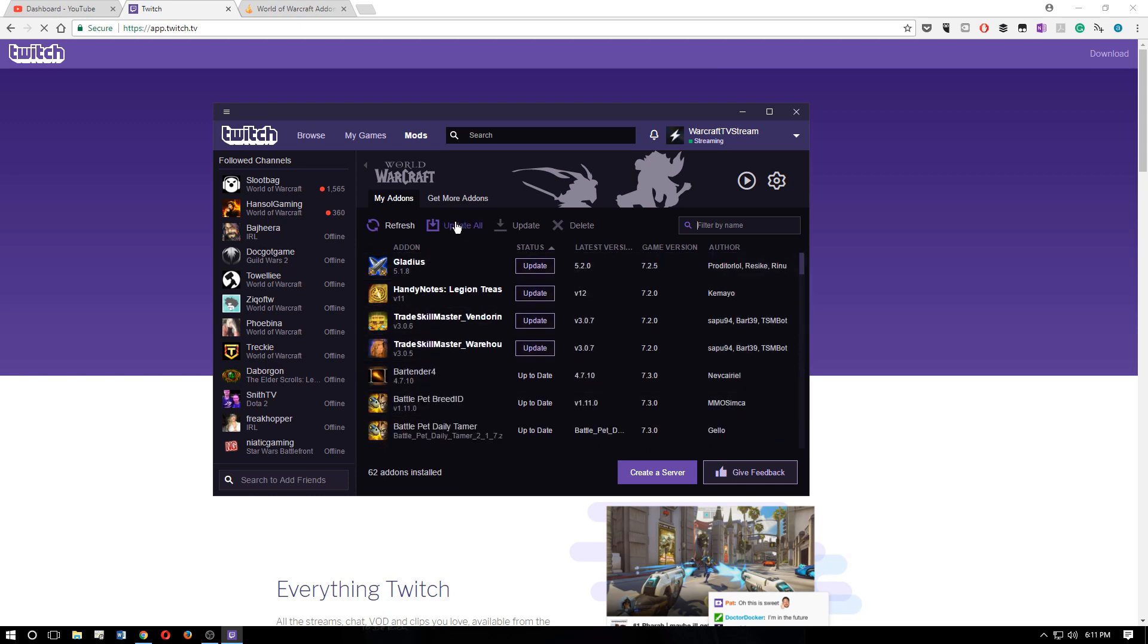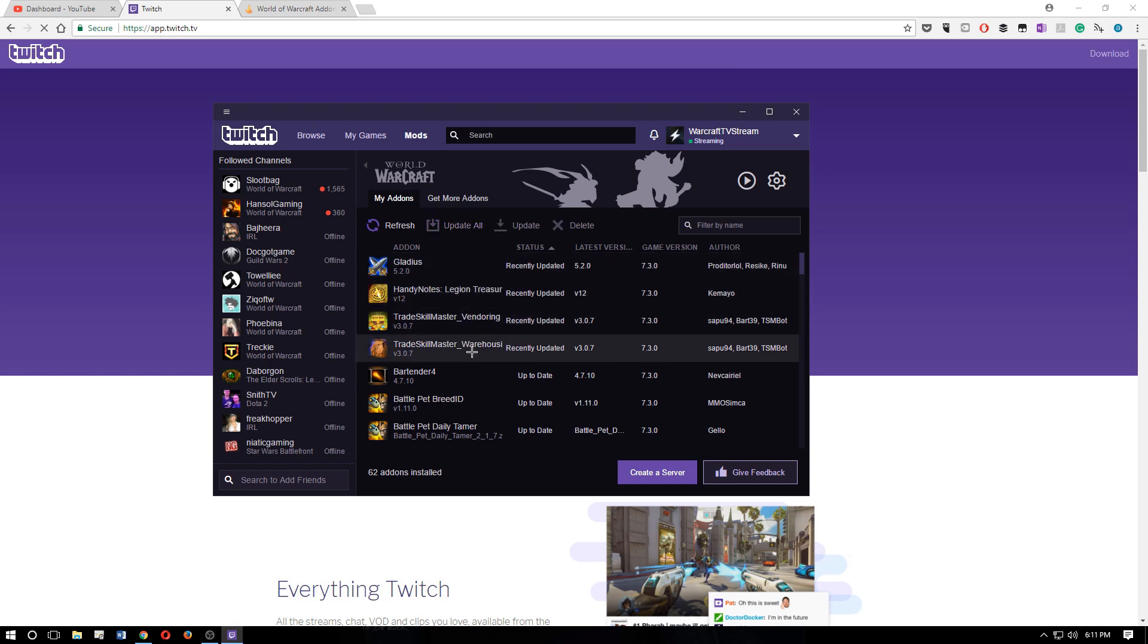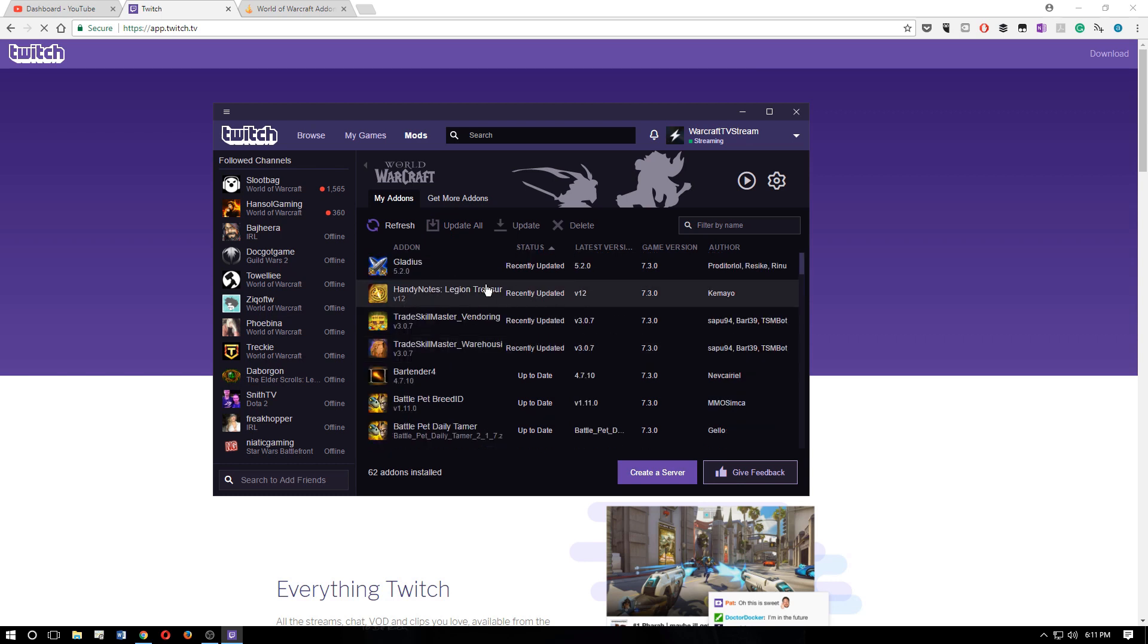but you can see the ones that need to be updated. So you can just go ahead and click update all right here. And it will start updating all of them. Boom, just like that. They're done. Everything else is up to date.